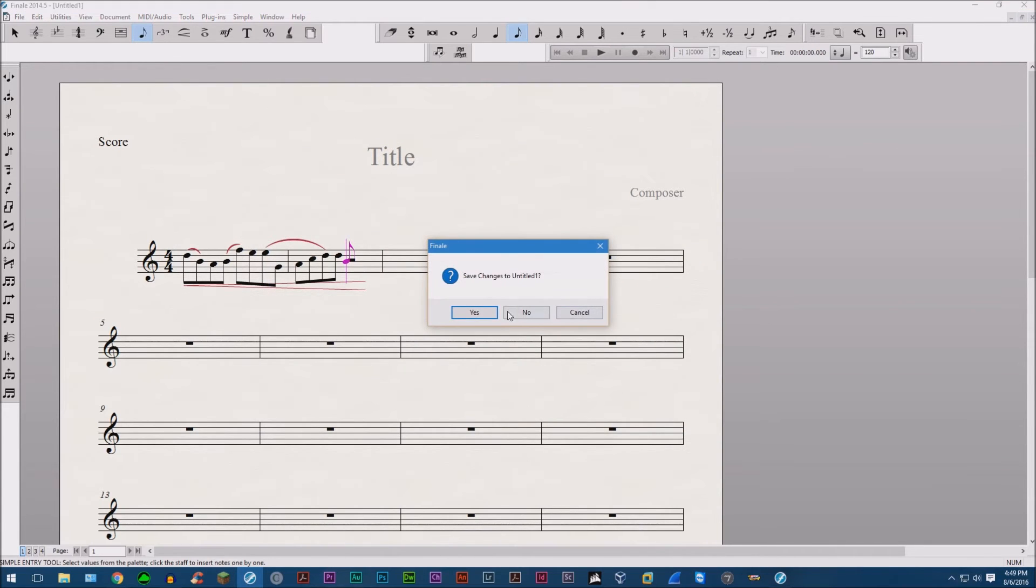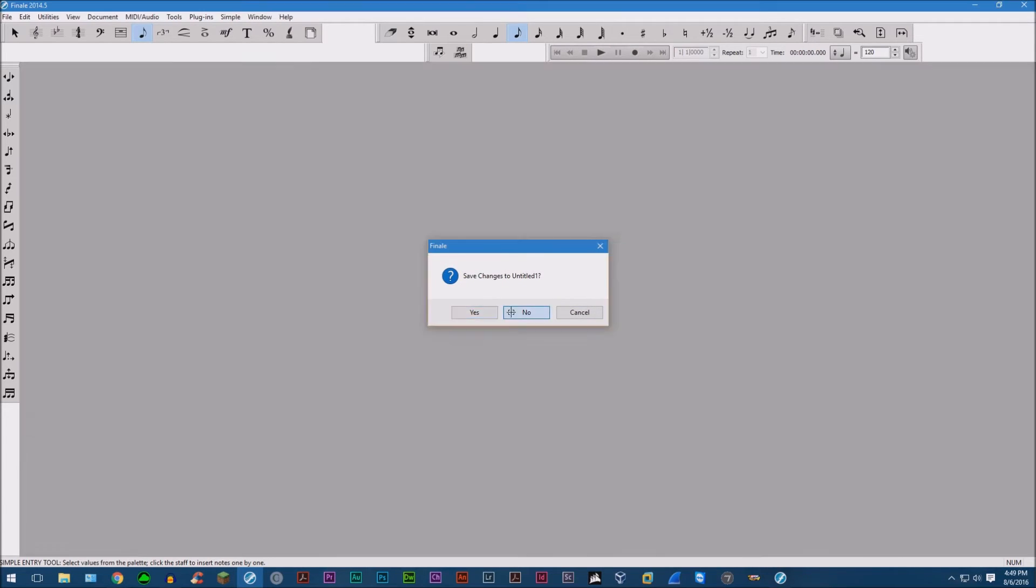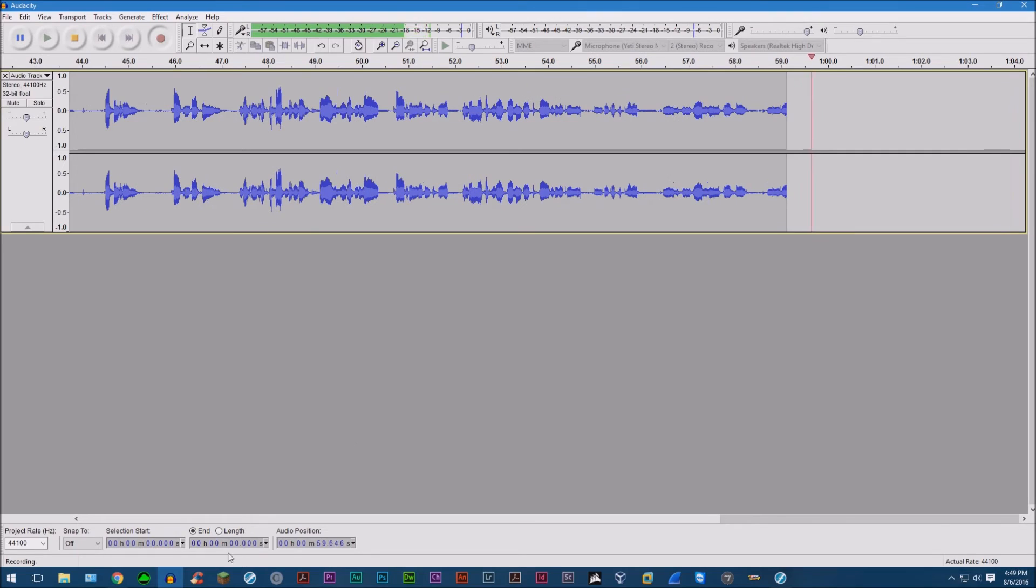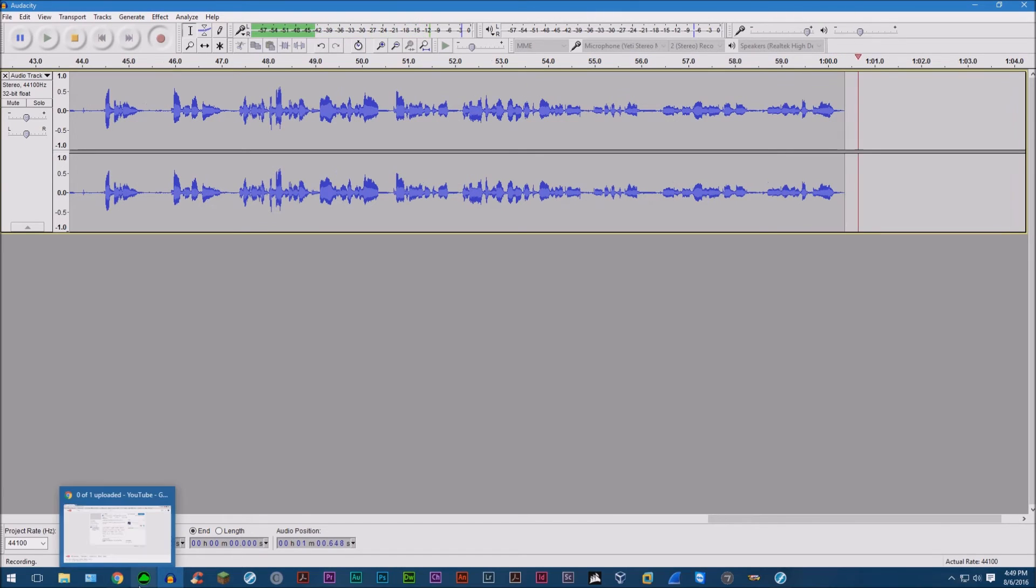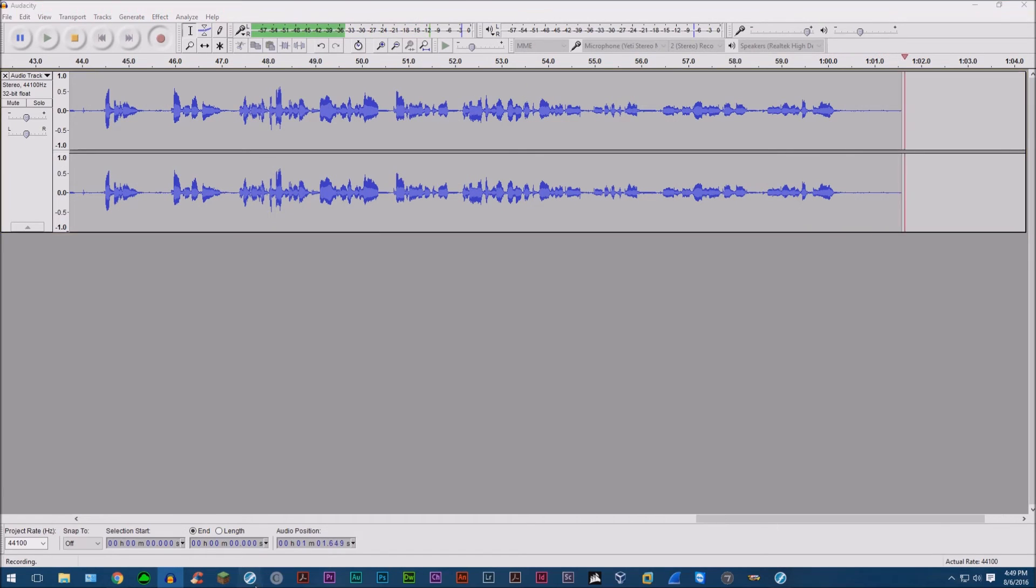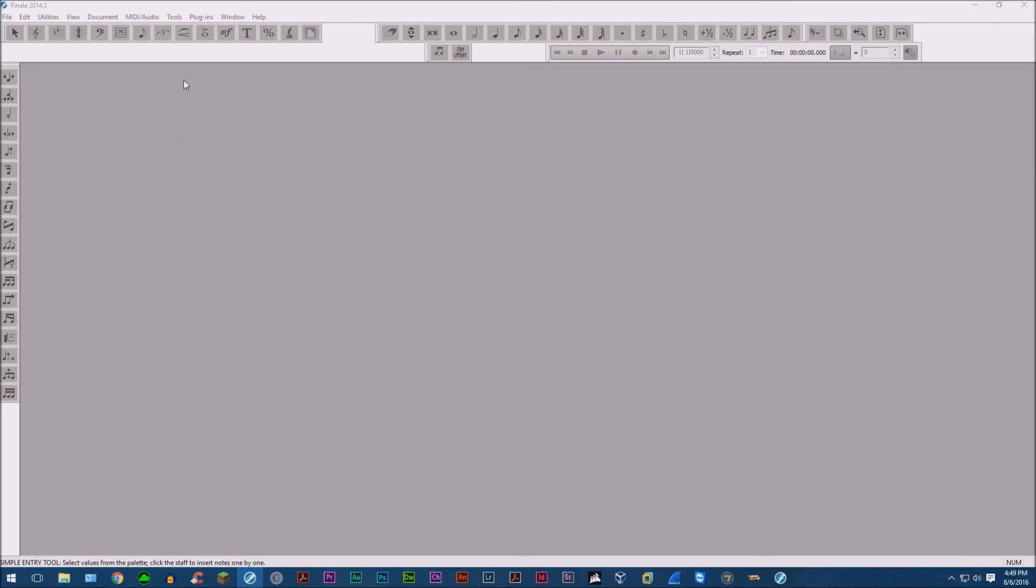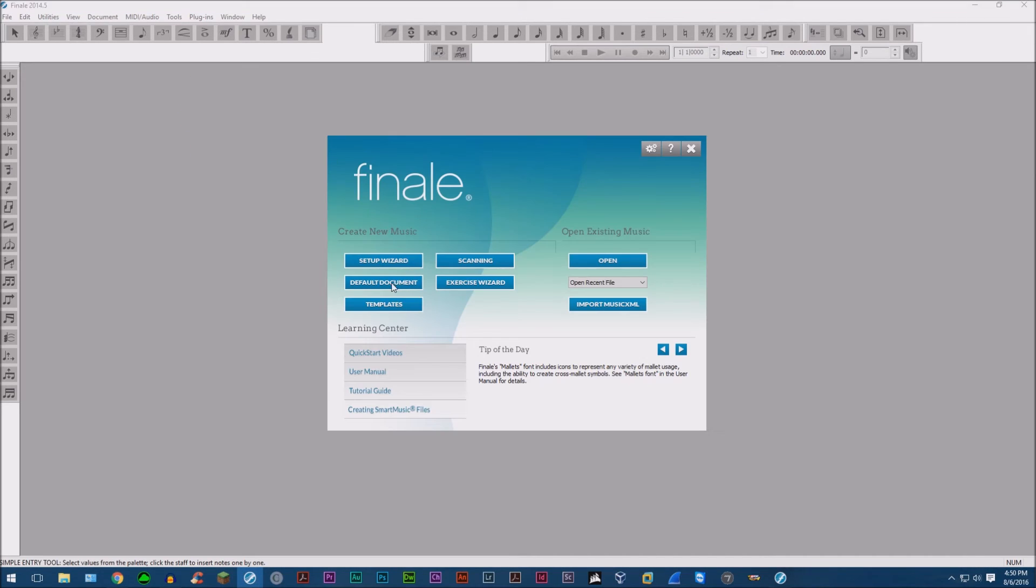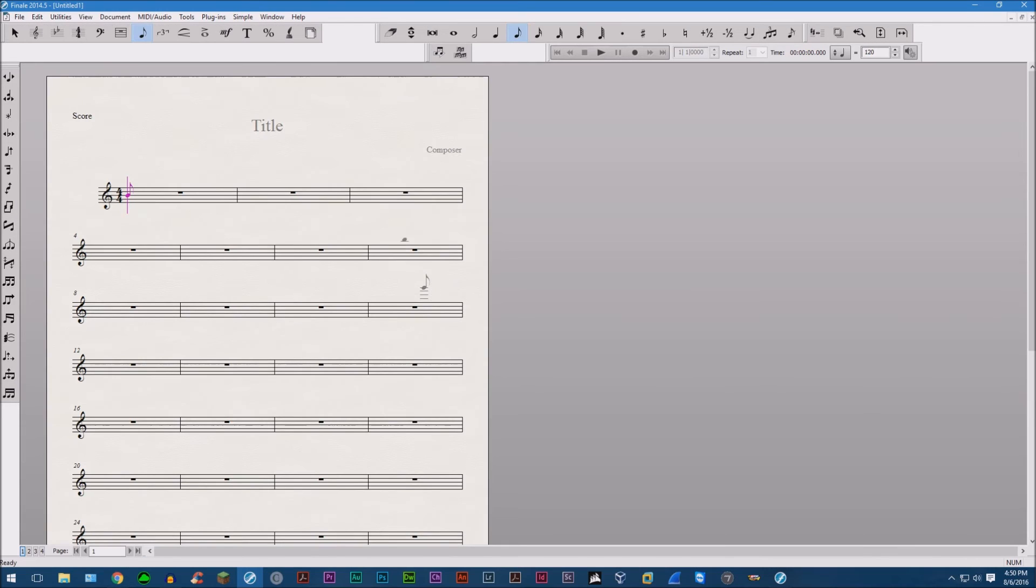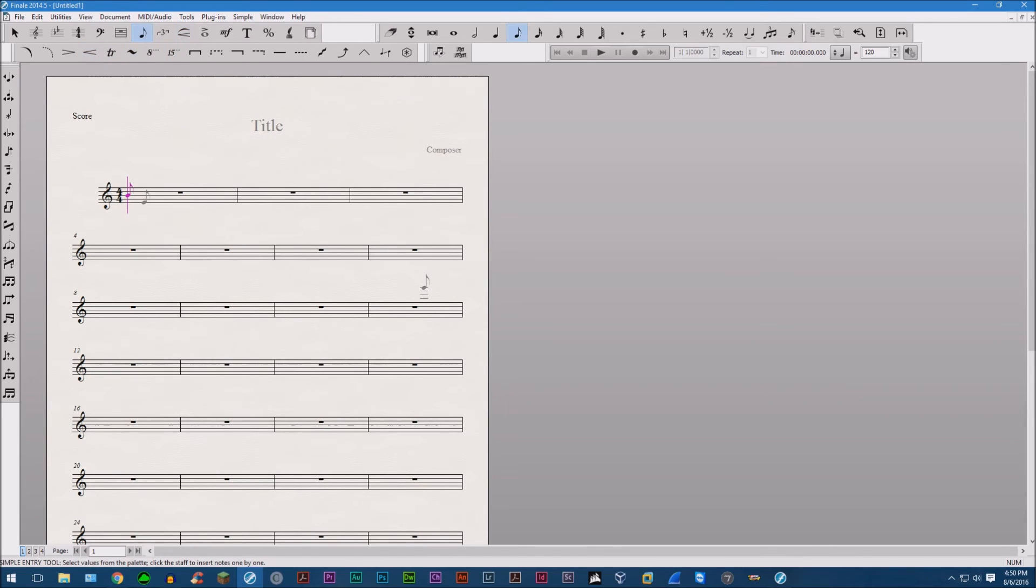So go ahead and restart Finale. There we go. Default document. Then once we have the smart palette right here, go ahead and enter music.